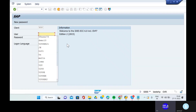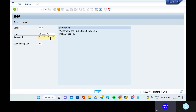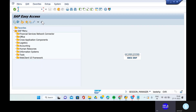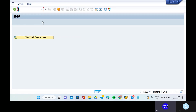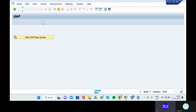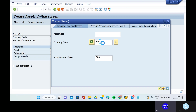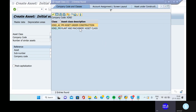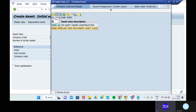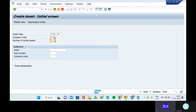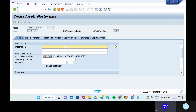Go to the SAP system and give the user ID and password, then slash in and go to the transaction code AC01 for asset new creation. Give the asset class and company code. The asset class will be machinery. The number of assets is one. Click enter and give the description as second oil refinery machinery.